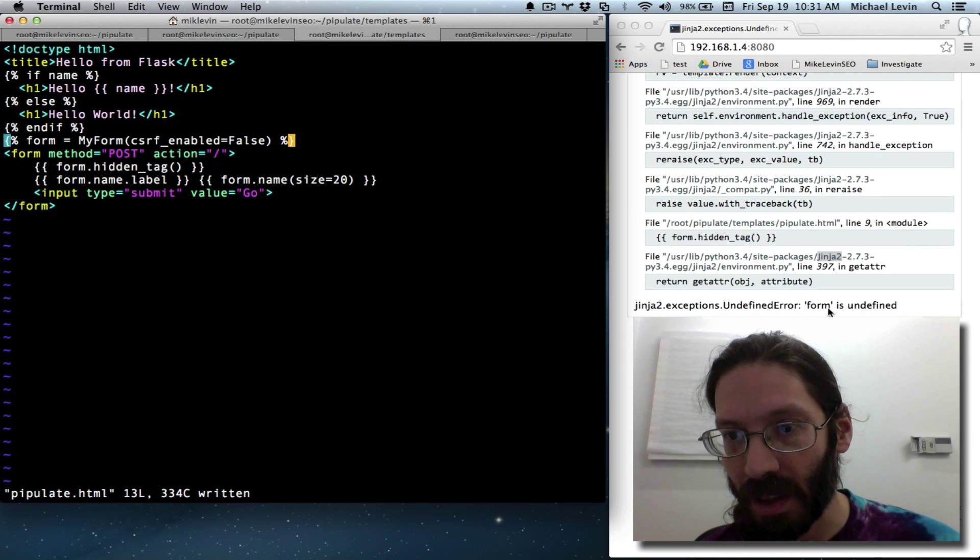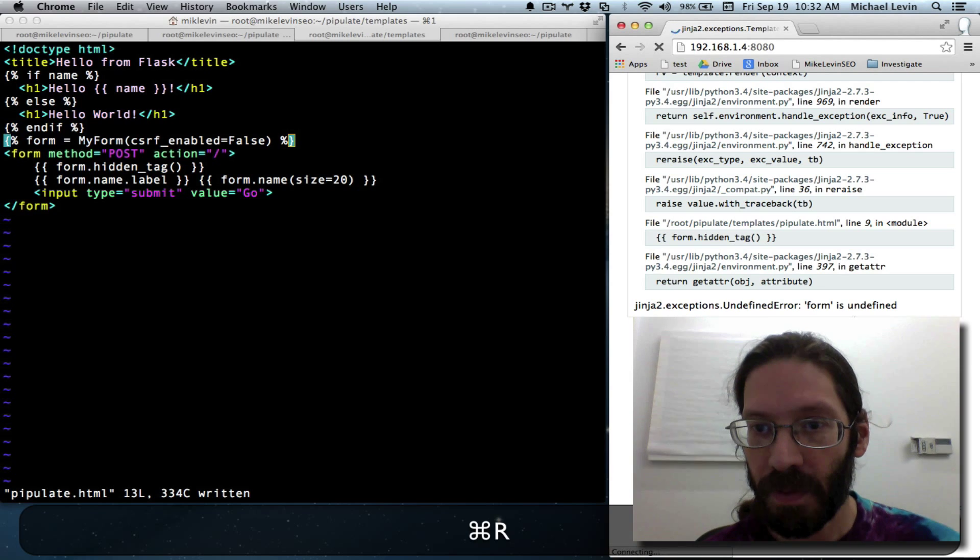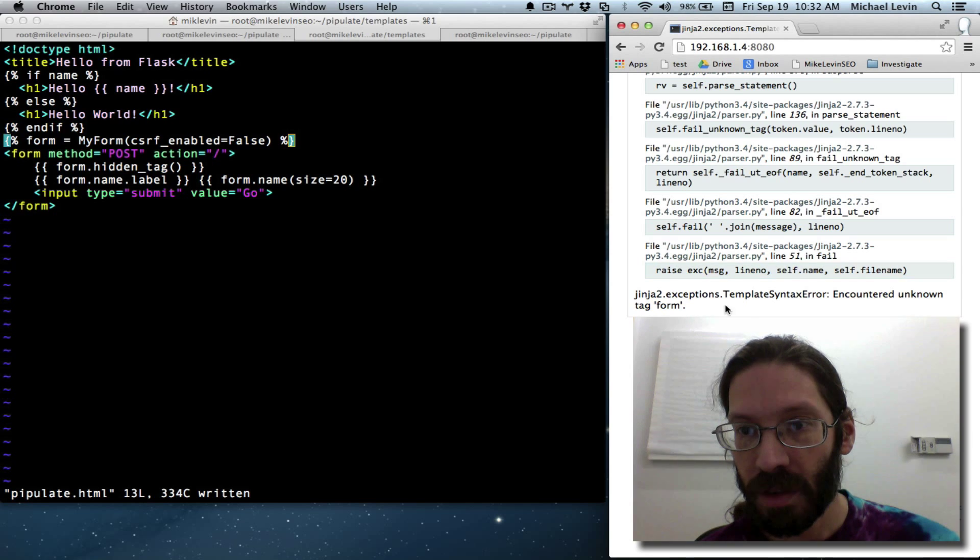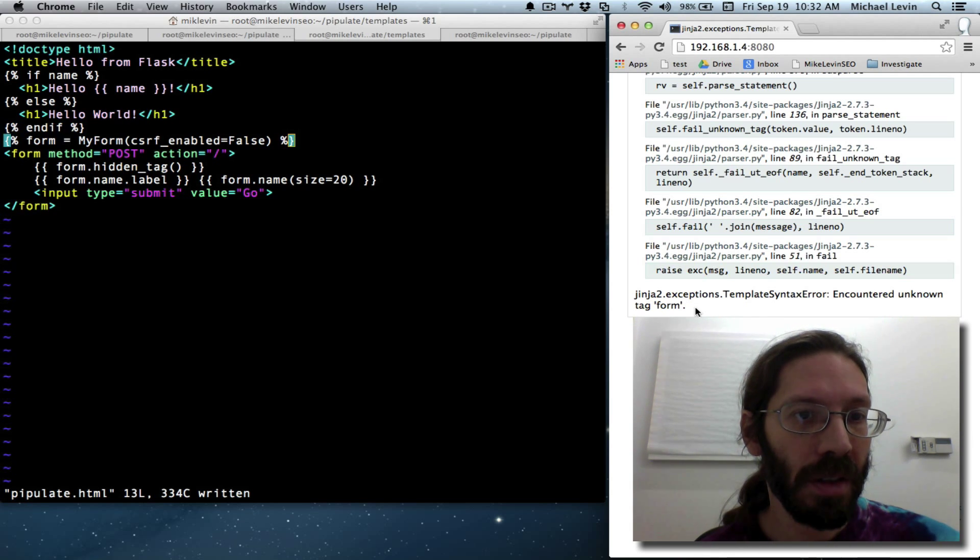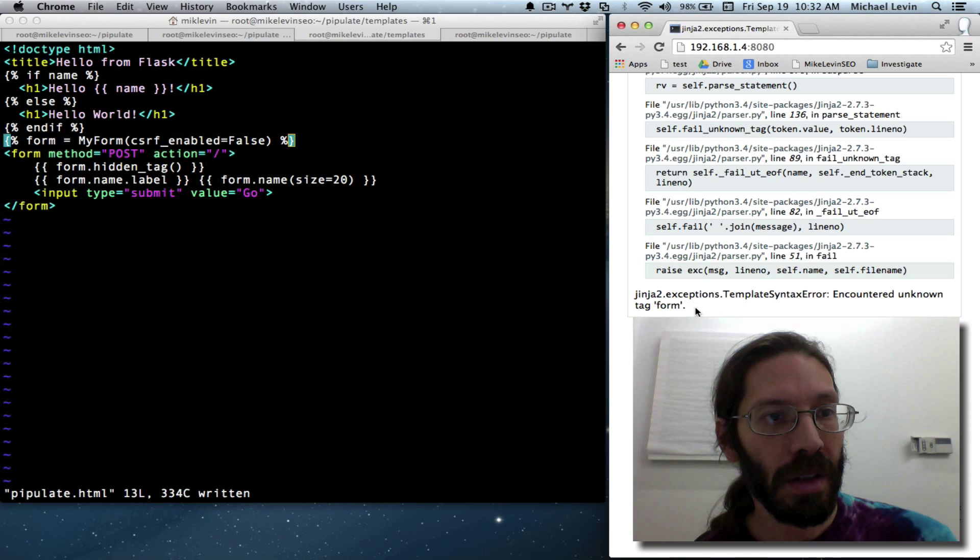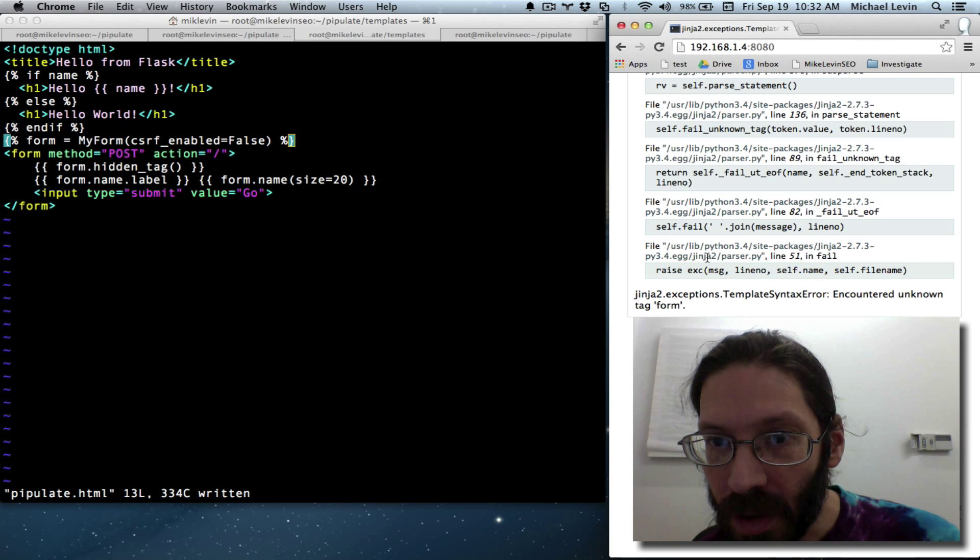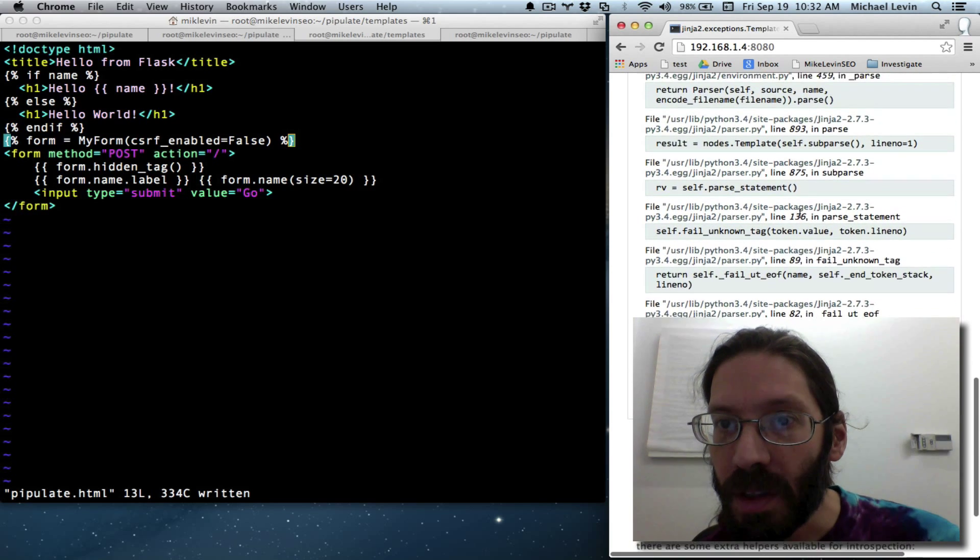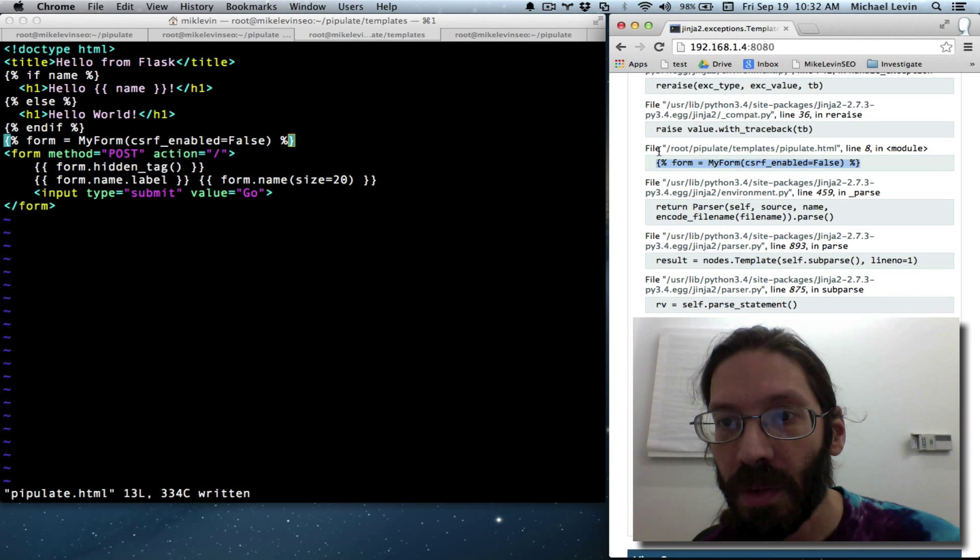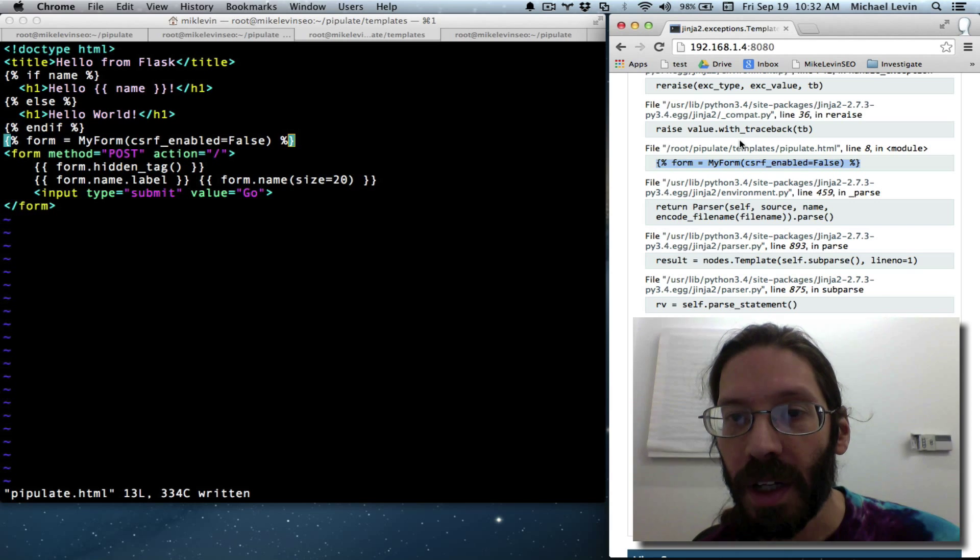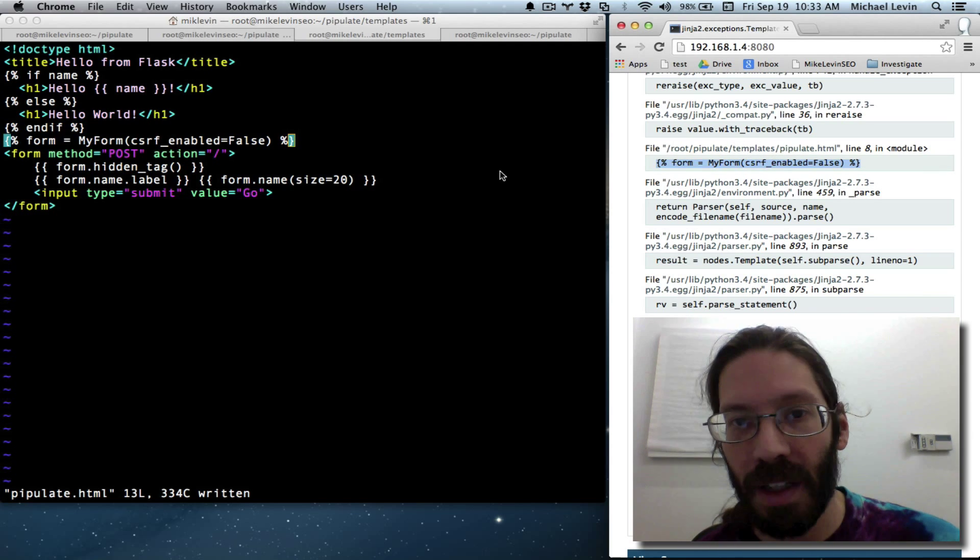Now we have a form object existing in a scope that certainly looks like where it needs to be. Unknown tag form. Unknown tag form. What we do is we trace this up to the point where it's talking about one of our files. Oh. Now it's... Yeah, it's definitely this guy it's complaining about.